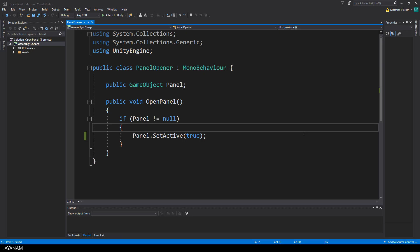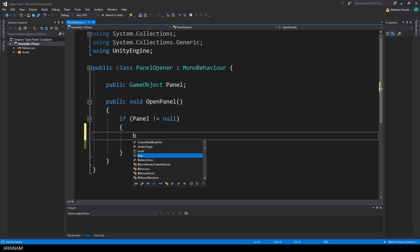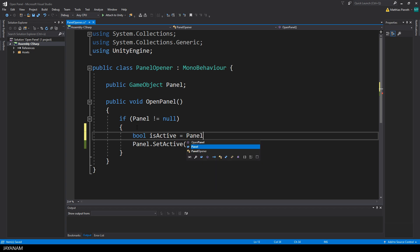Then I open the script again and first I want to know if the panel is active. I can get this information by using the ActiveSelf property of the GameObject.